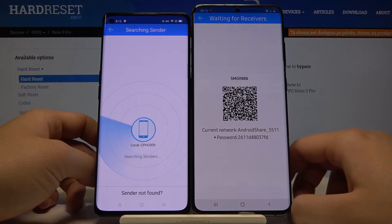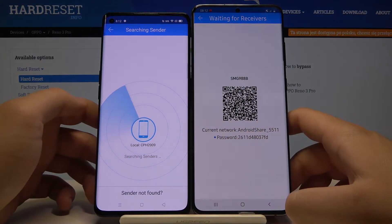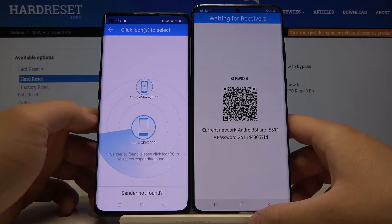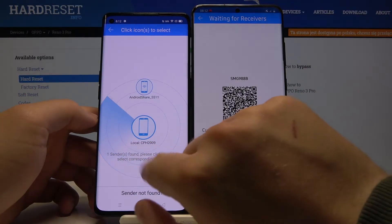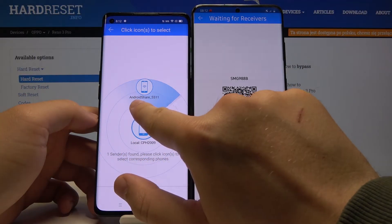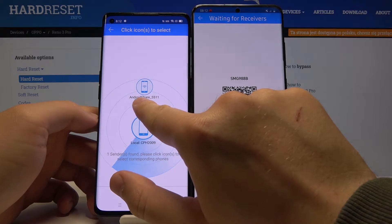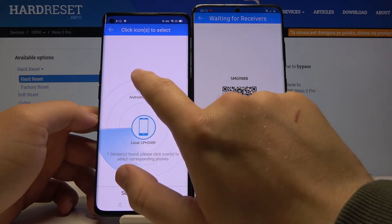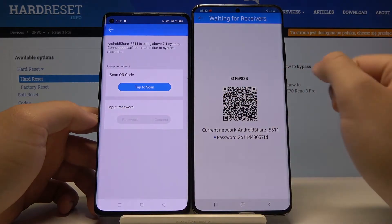Right now our smartphones are looking for each other, so we have to wait a little bit — and as you can see, here it is. Click on the Android Share icon to connect.